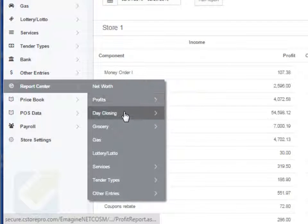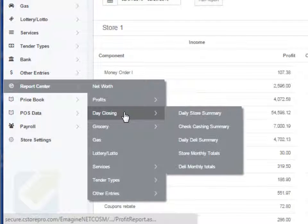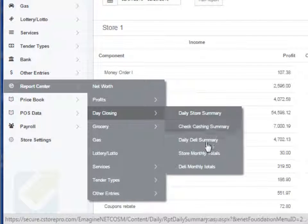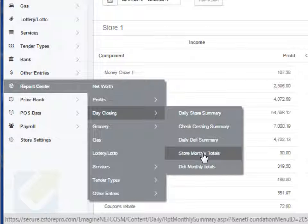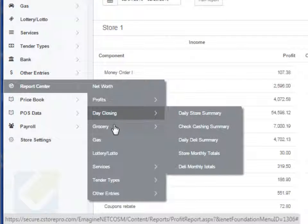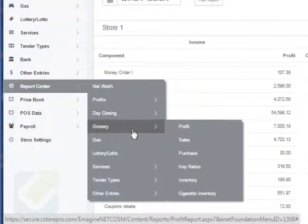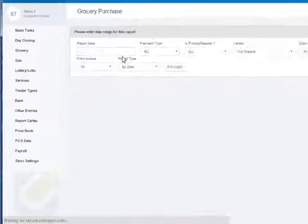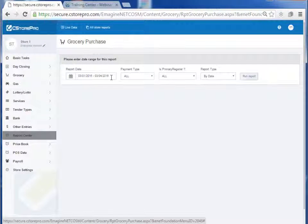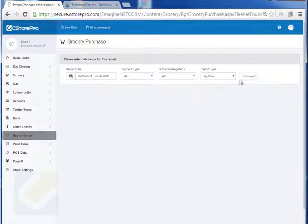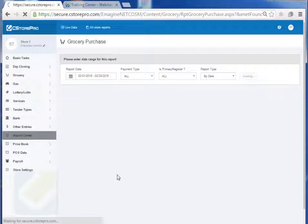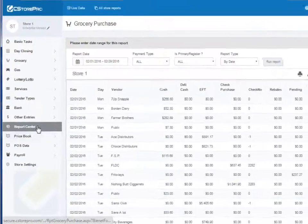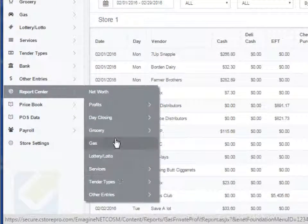You can even go down into details. You have your day closings, you can run your day closing monthly totals, sum raise, check cashing, etc. You have your fuel, you can run your purchase reports if you wanted to and say you want to run your purchase report for this month for all of it day by day and you can run this report and you get your purchase log day by day.